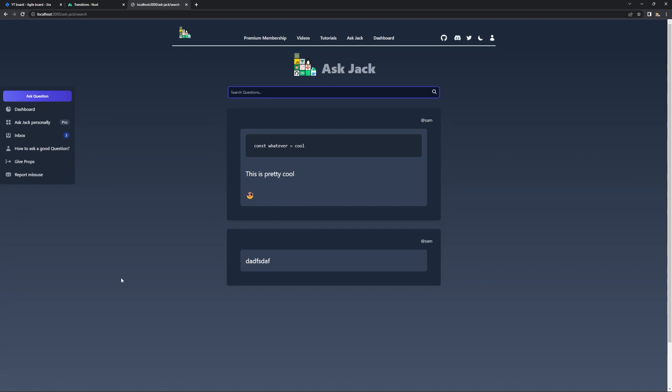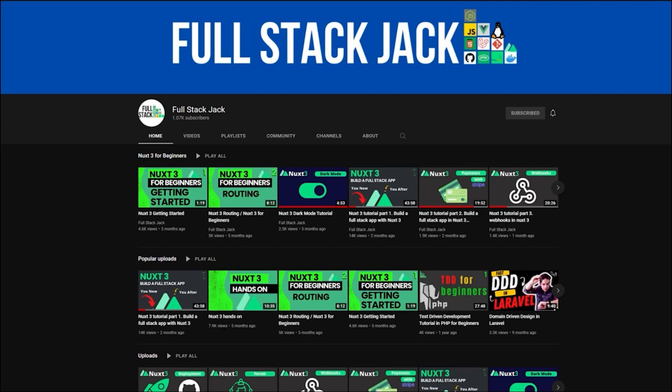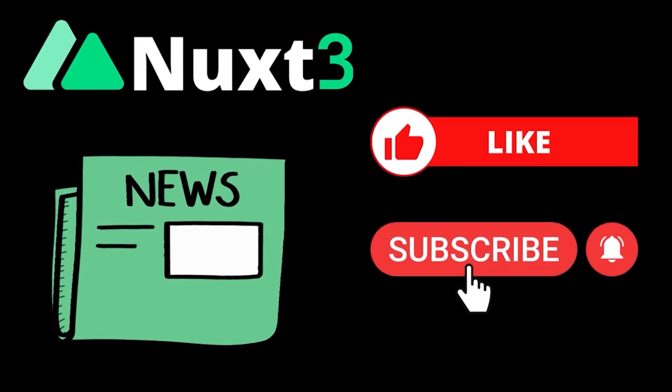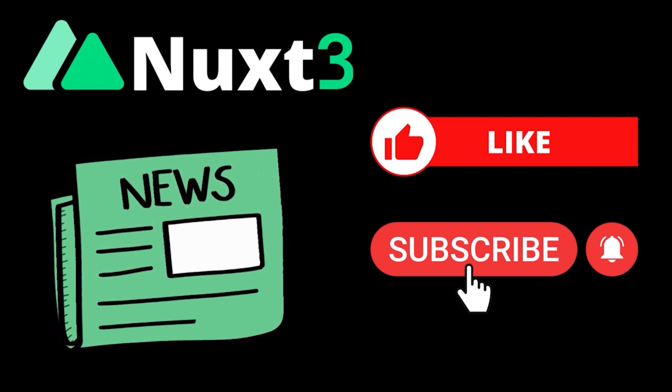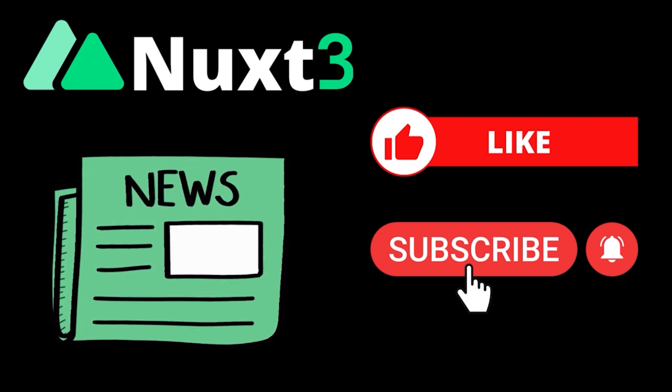Check out the documentation for more. If you'd like more in-depth tutorials about NUX 3, check out the Fullstack Jack YouTube channel. And if you like this content, make sure to like and subscribe for more.